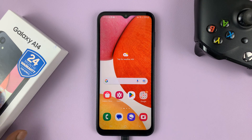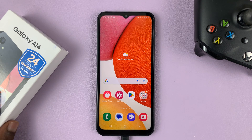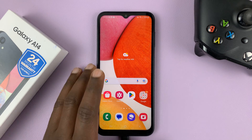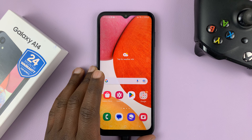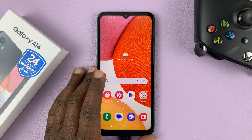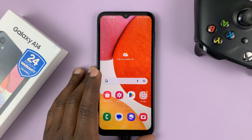I have the Samsung Galaxy A14 and in today's tech tip I'll be showing you how to turn Find My Mobile on or off on this phone.